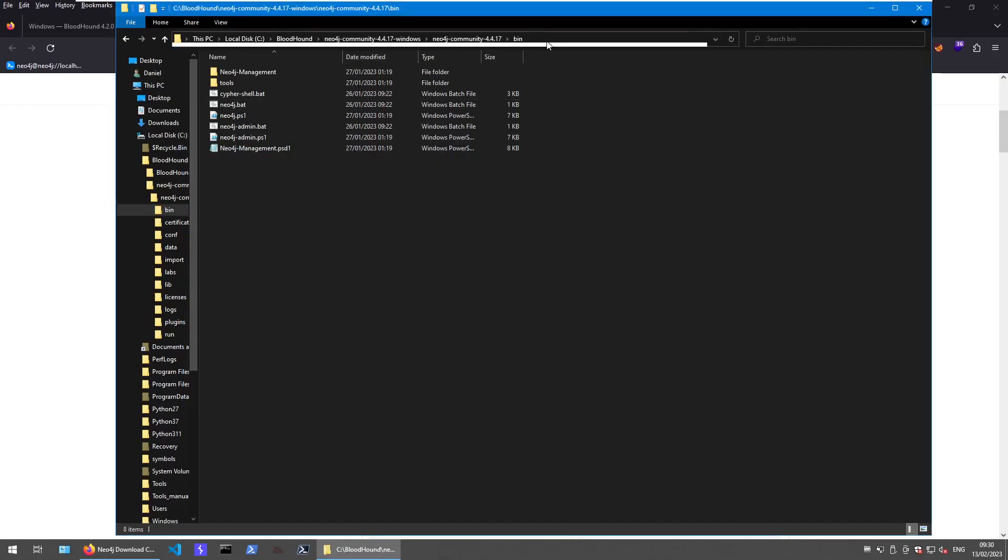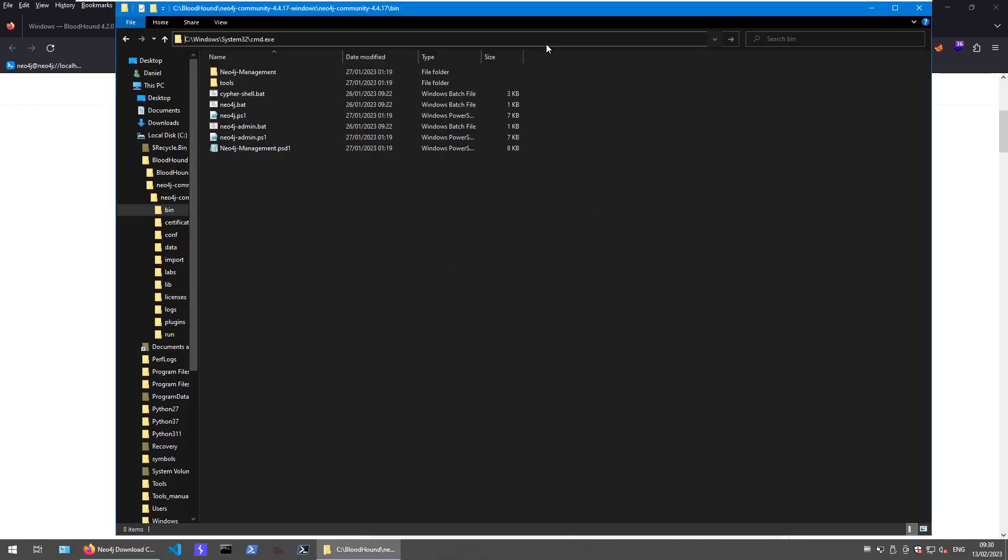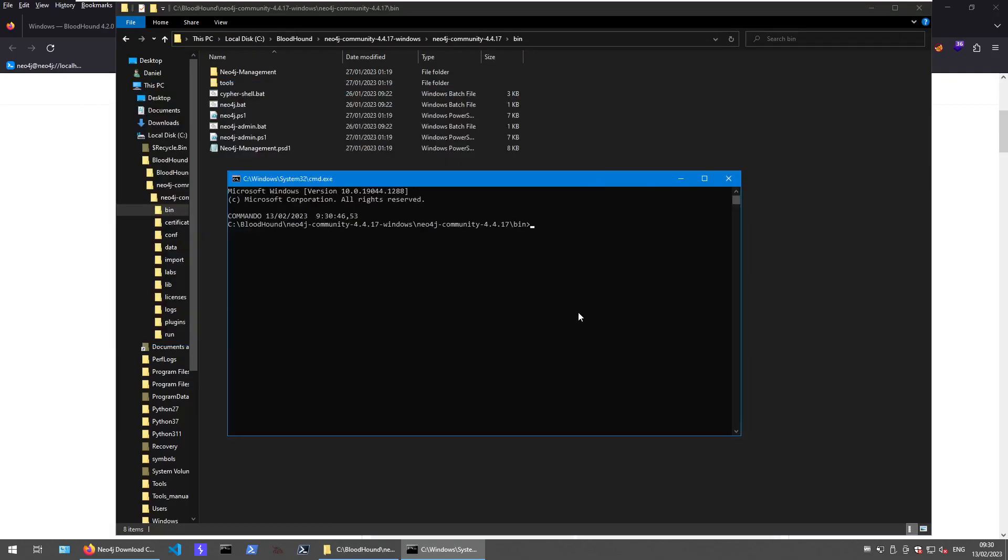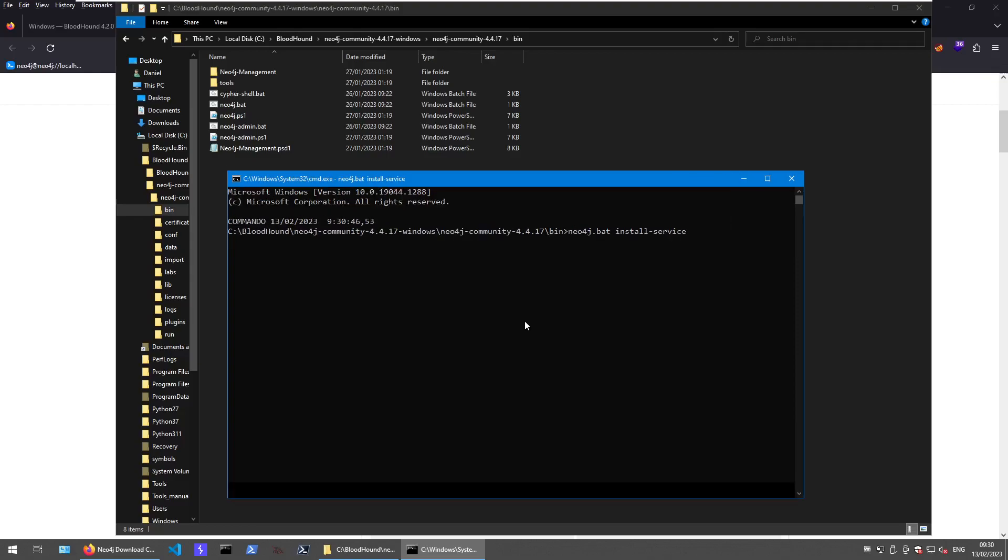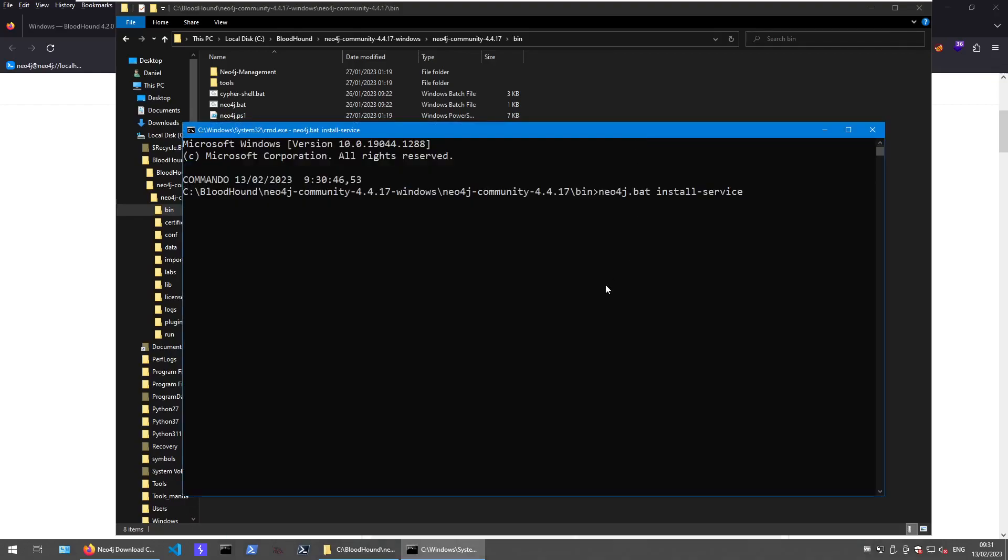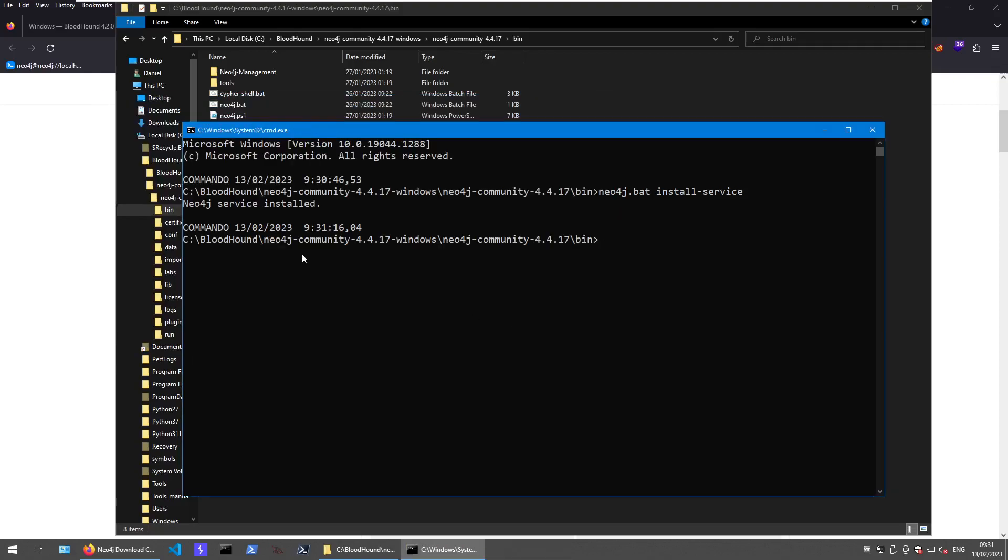Environment variables are session specific, so we just need to run stuff again. Neo4j bat. In this case, everything went fine. Neo4j service installed.